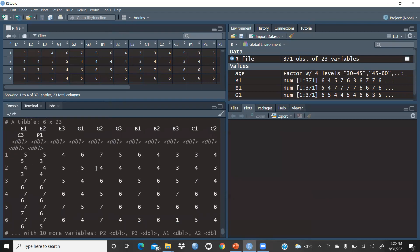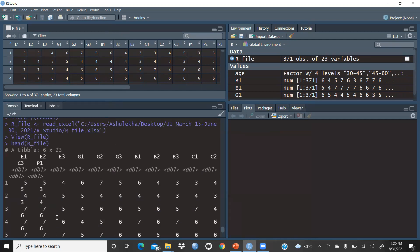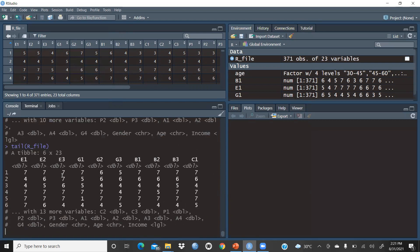So here you can see the complete first six rows of the file using head(r_file). Now to see the last six rows, use the tail() function: type tail, then r_underscore_file, and press Enter. You can see the last six rows with E1, E2, E3 and all variables displayed.